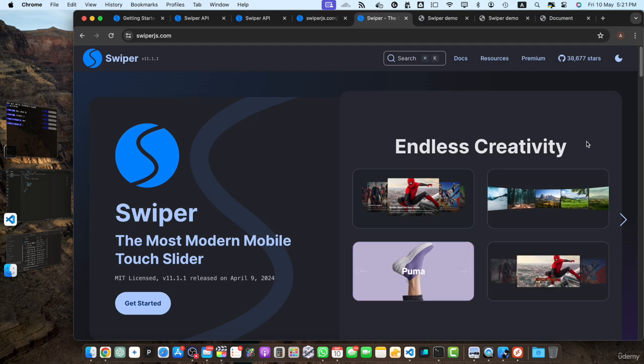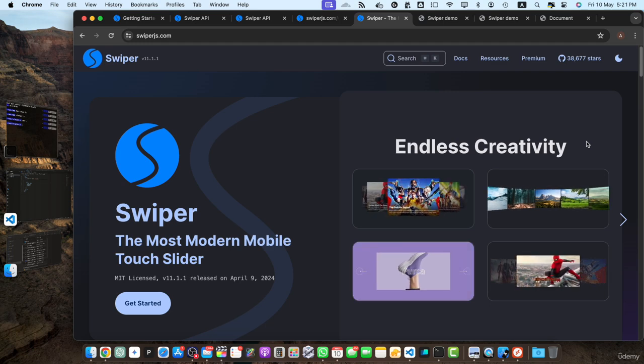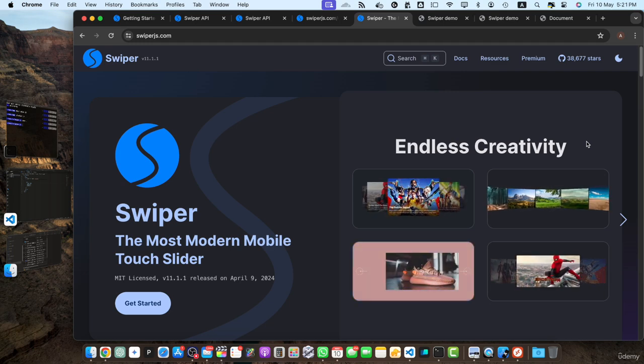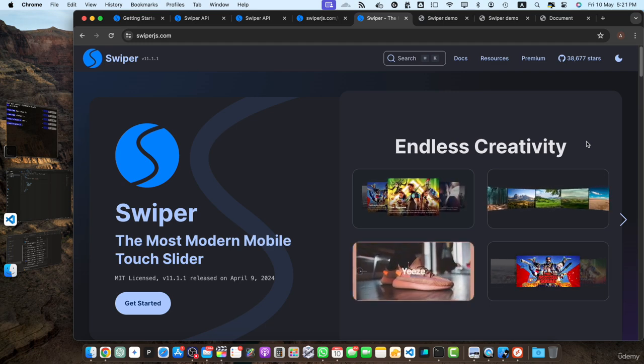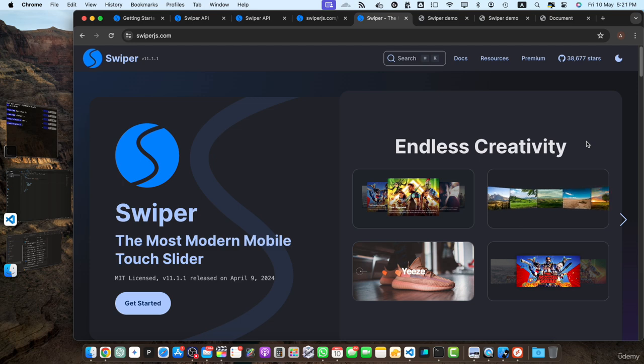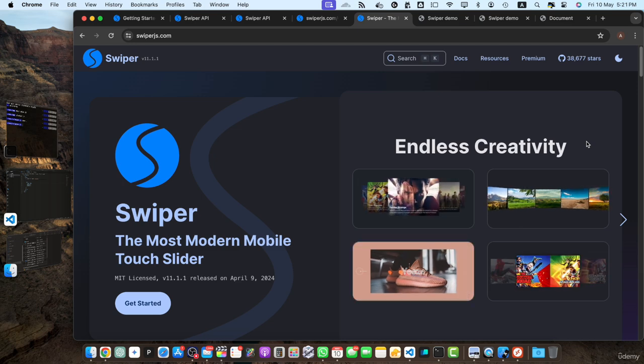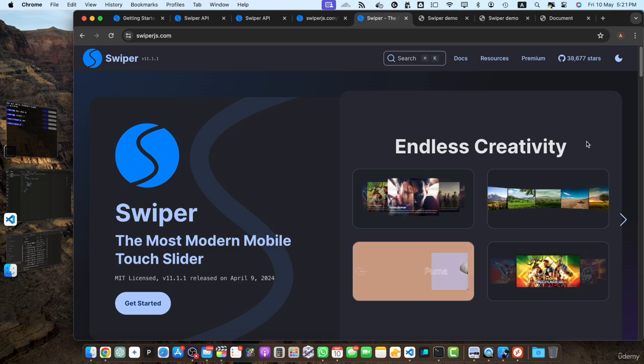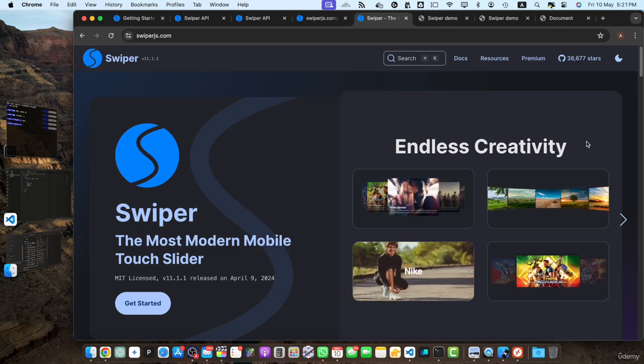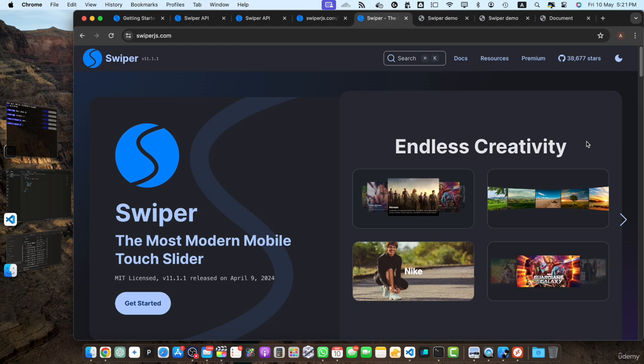Congratulations on making it to the end of this course. In this final lecture, let's take a moment to recap the key learnings and concepts we have covered throughout our journey of creating a responsive image slider with swiper.js.